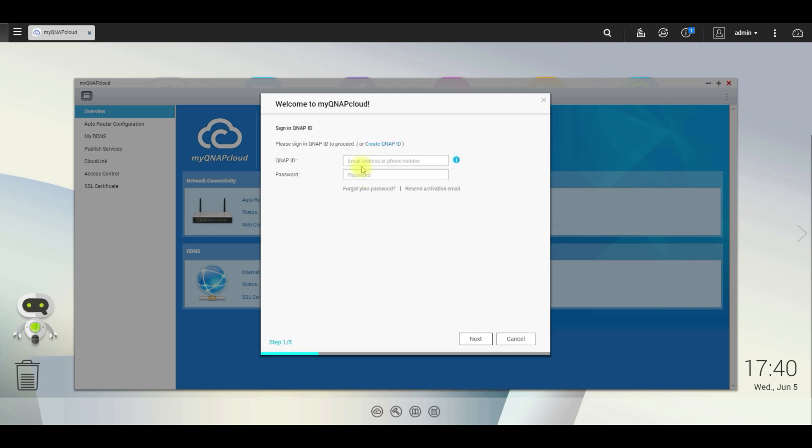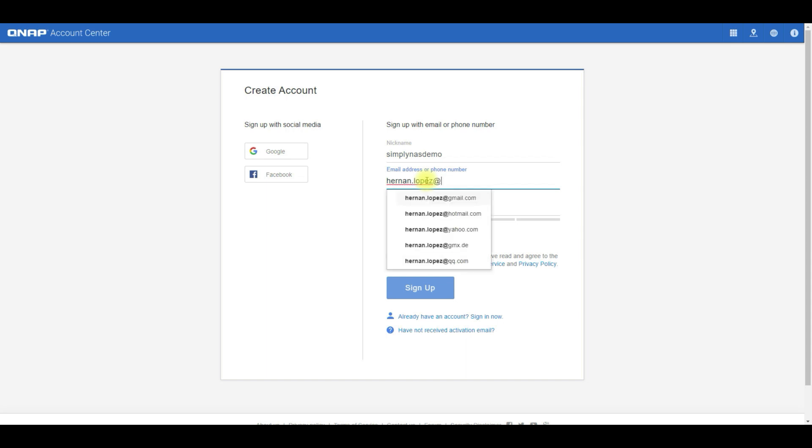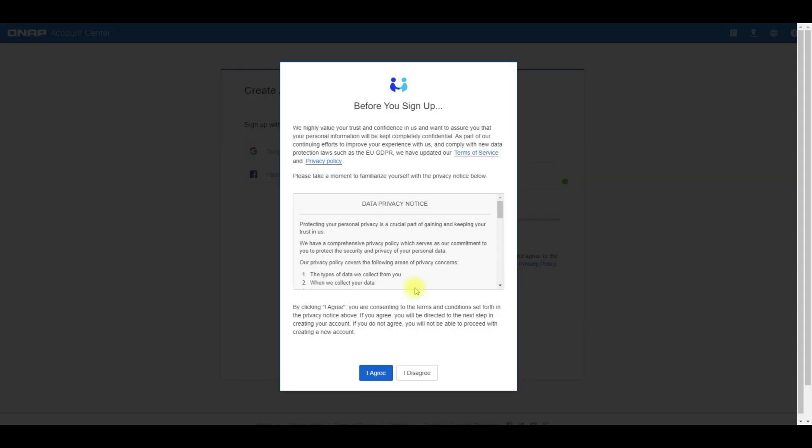We're going to select create QNAP ID, enter in our name, the email address, and select a good password. Agree to the terms.